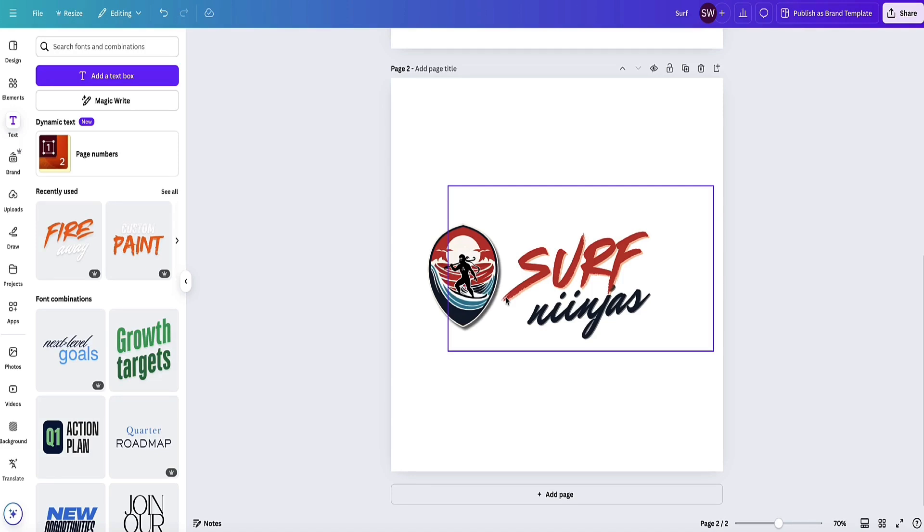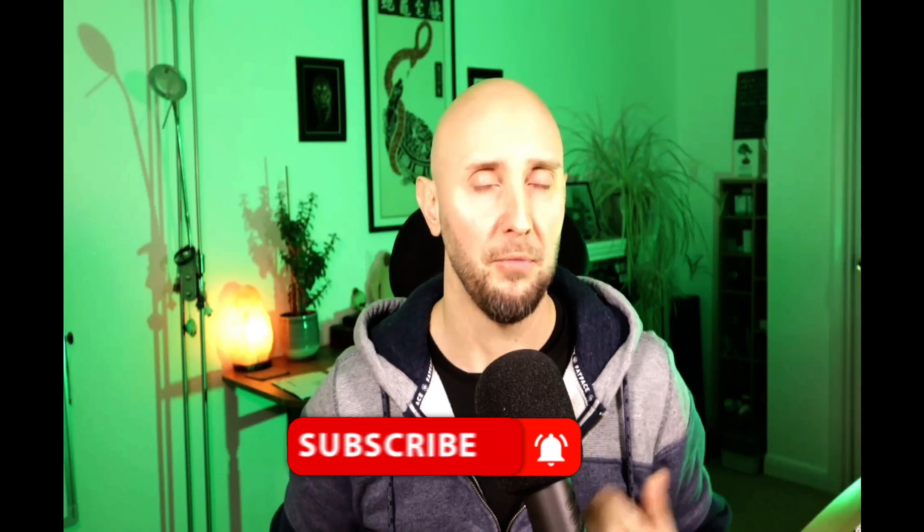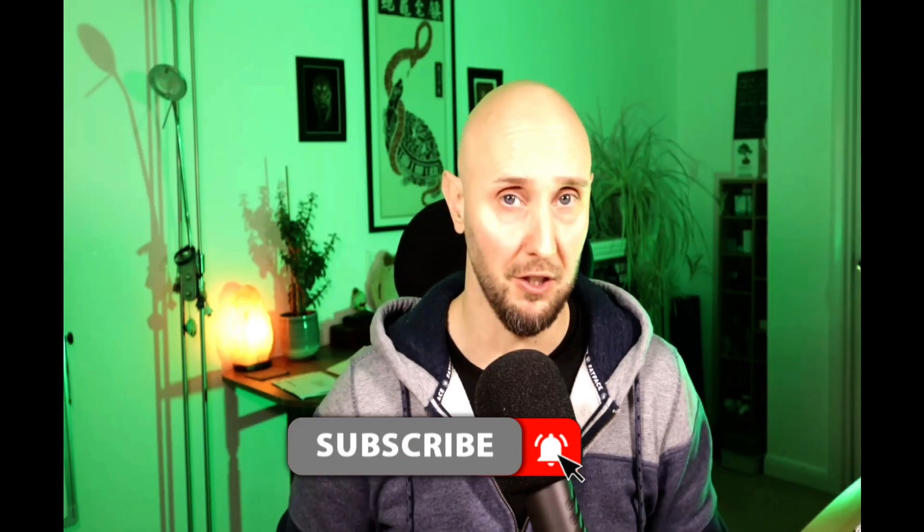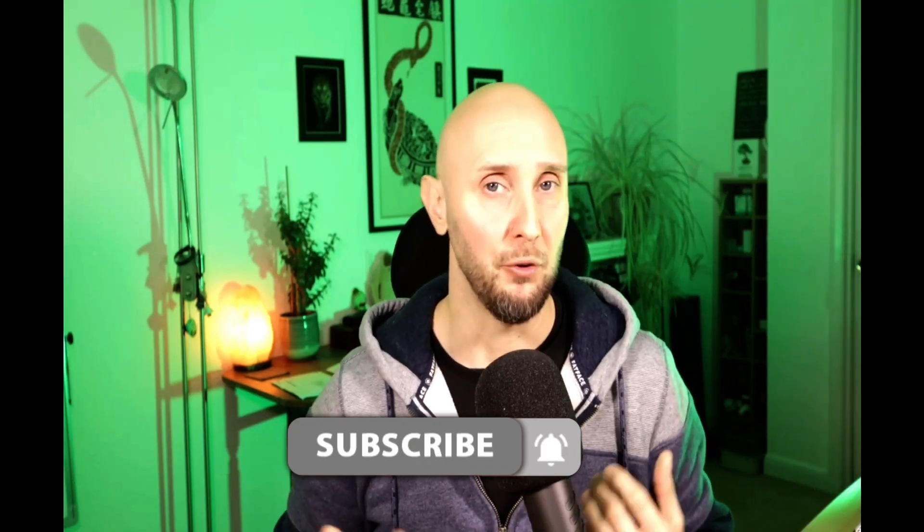If you've got value from this video, please do like, share, and subscribe—it really helps my channel out a lot. If you want to know how to upload your images to Canva, watch this video here. Or if you want to know how to add an AI voiceover to your designs in Canva, watch this video right here.